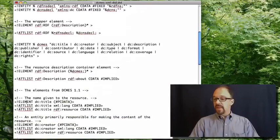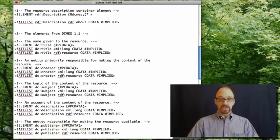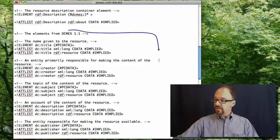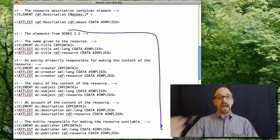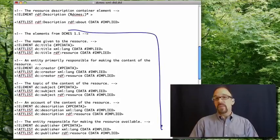And then we have declarations of each of the 15 elements in turn and the attributes of those 15 elements.